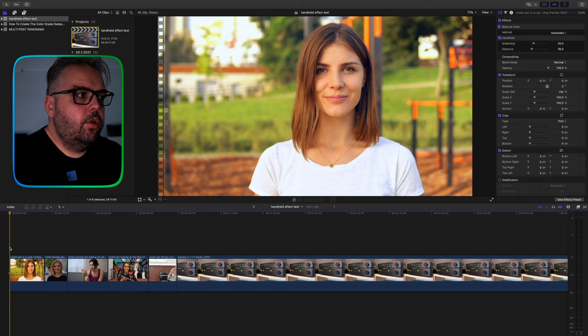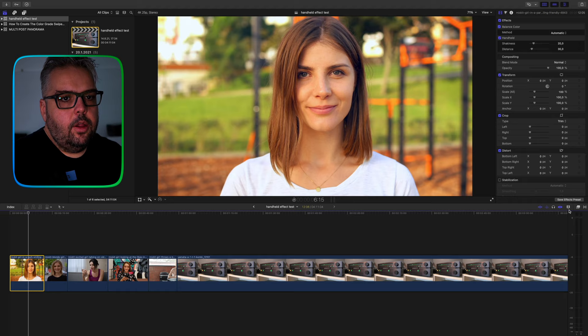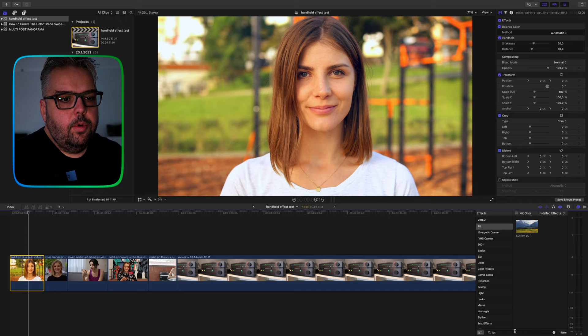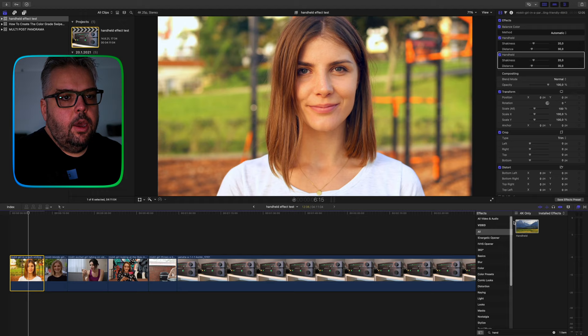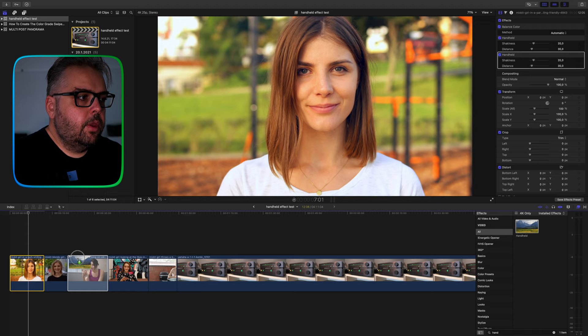So first thing you need to do is locate the handheld effect in Final Cut Pro. For this, we will go to our effects tab and then search for the handheld effect. Once we find the handheld effect, we will just simply drag it on top of our clip and all adjacent clips where we want it to be applied.